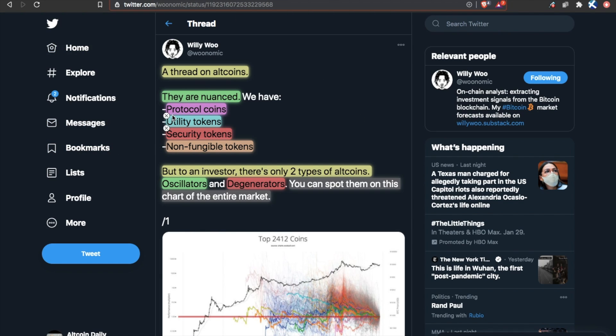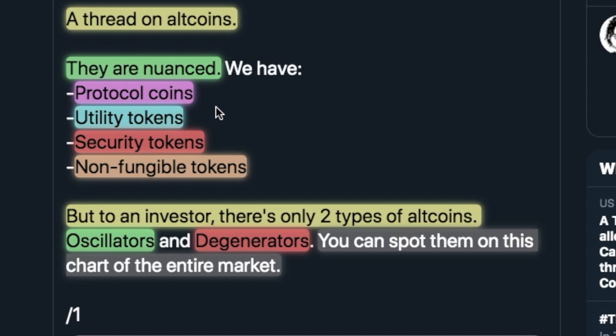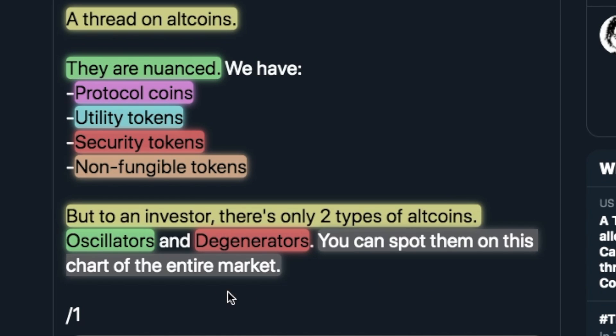A thread on altcoins from on-chain analyst Willywoo. Altcoins are nuanced. We have protocol coins, utility coins, security tokens, non-fungible tokens, NFTs. But to an investor, there are only two types of altcoins, oscillators and degenerators.